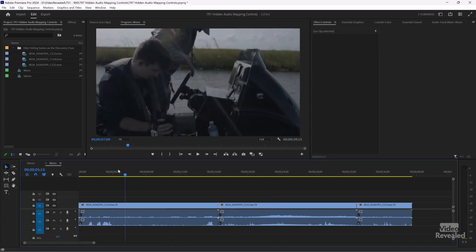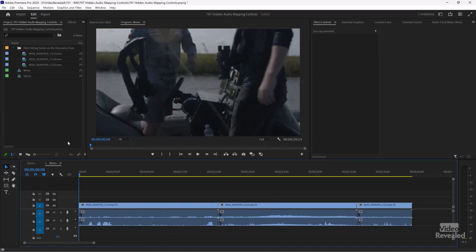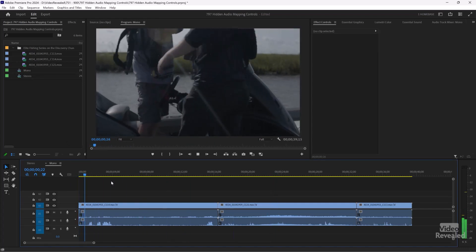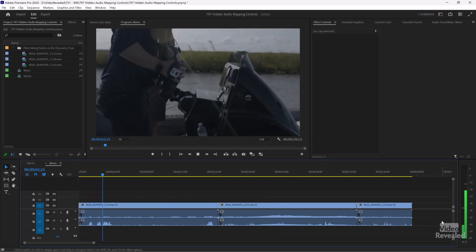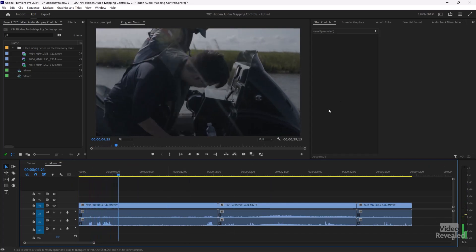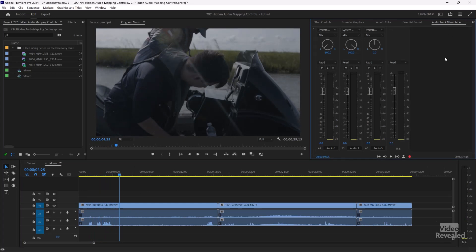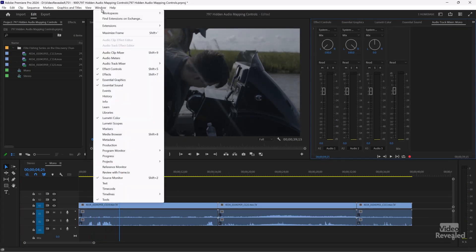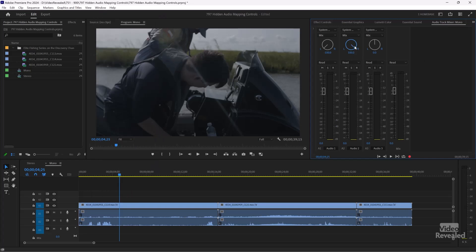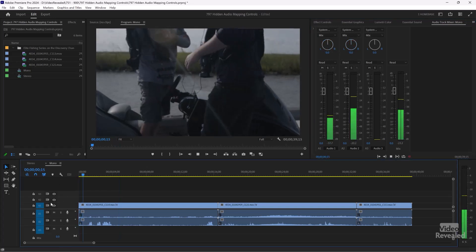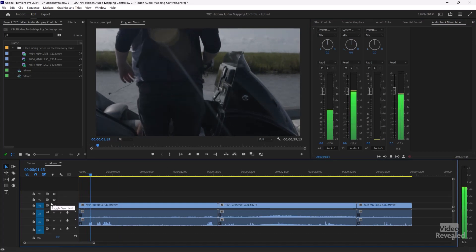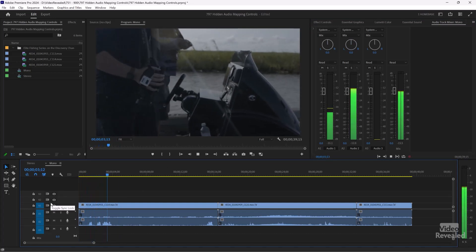If you end up with your mono tracks going out the left and right sides, it's a pretty easy fix. Make sure you've got your Audio Track Mixer available — it's in the Window menu if you don't see it. Just pan each one of the tracks back to the center, and now it's going to sound correct. Usually dialogue is in the center.